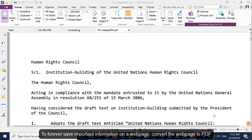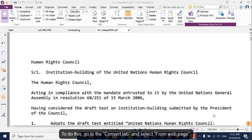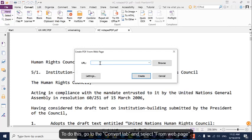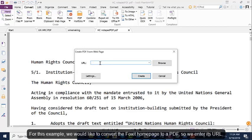To save important information on a web page, convert the web page to PDF. To do this, go to the Convert tab and select From Web Page. For this example, we would like to convert the Foxit home page to a PDF, so we enter its URL.